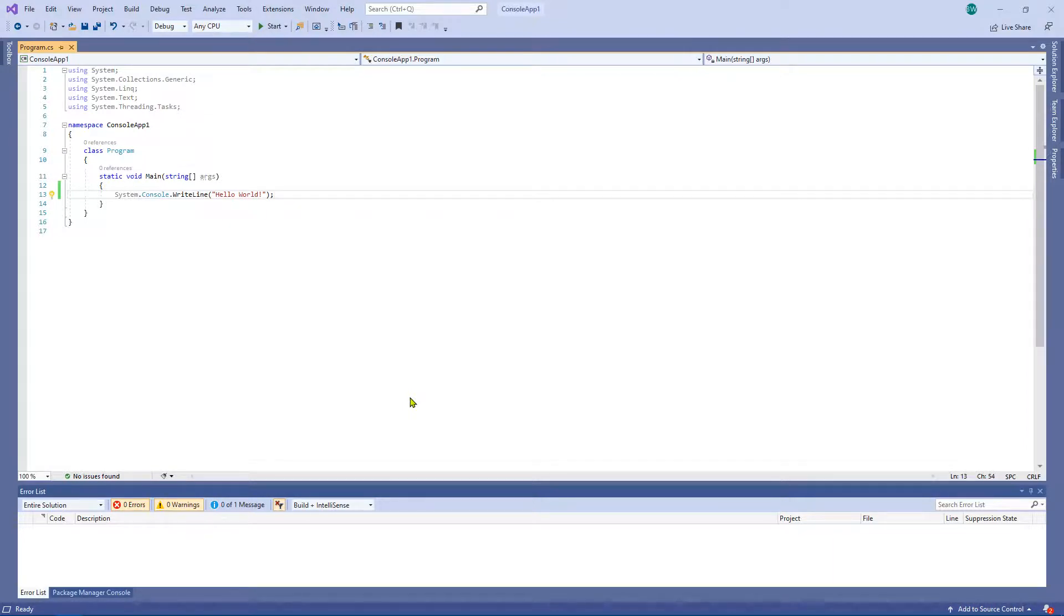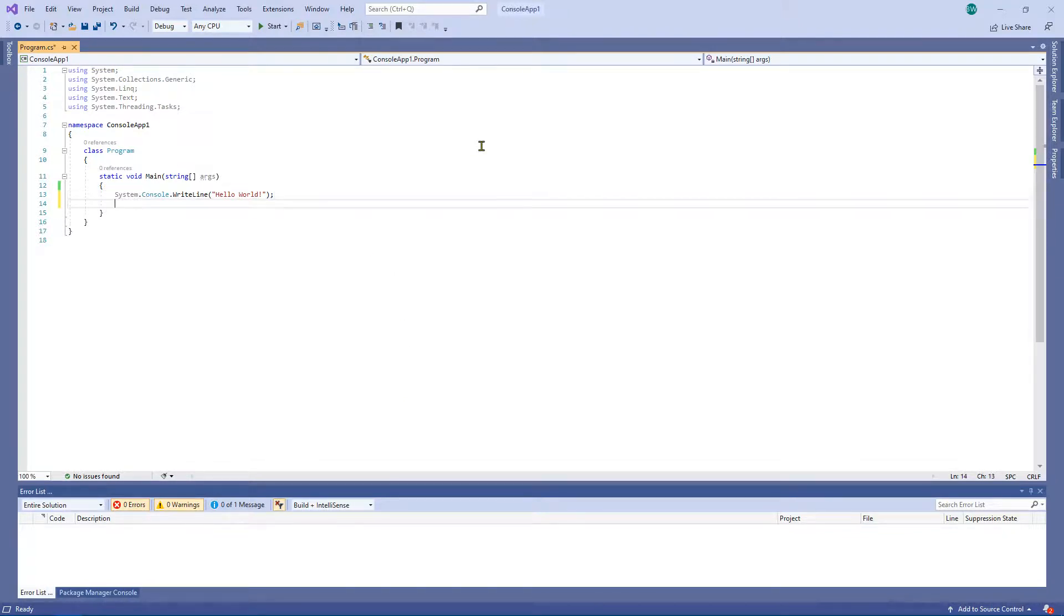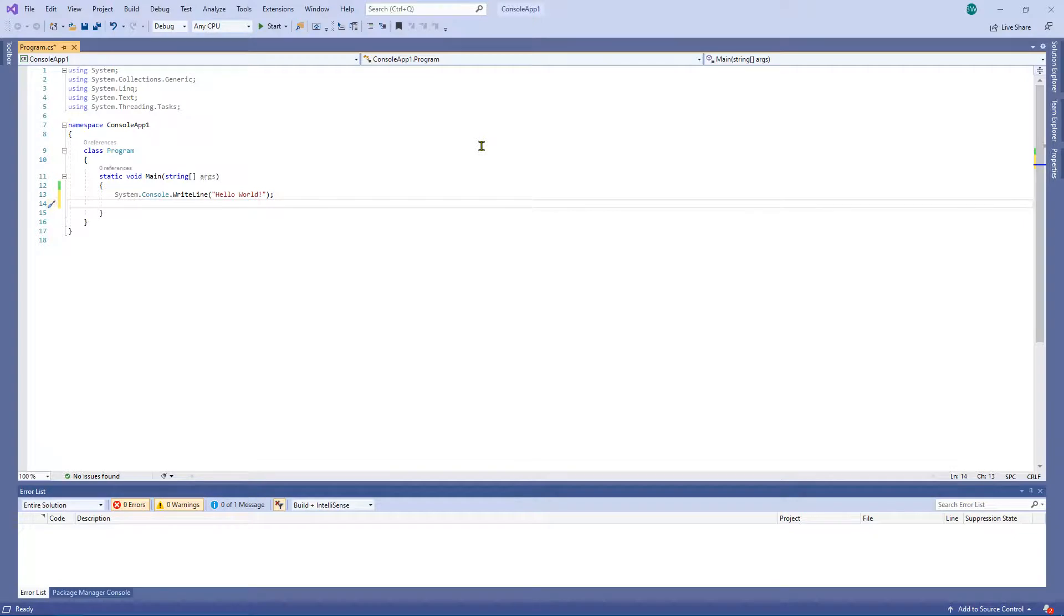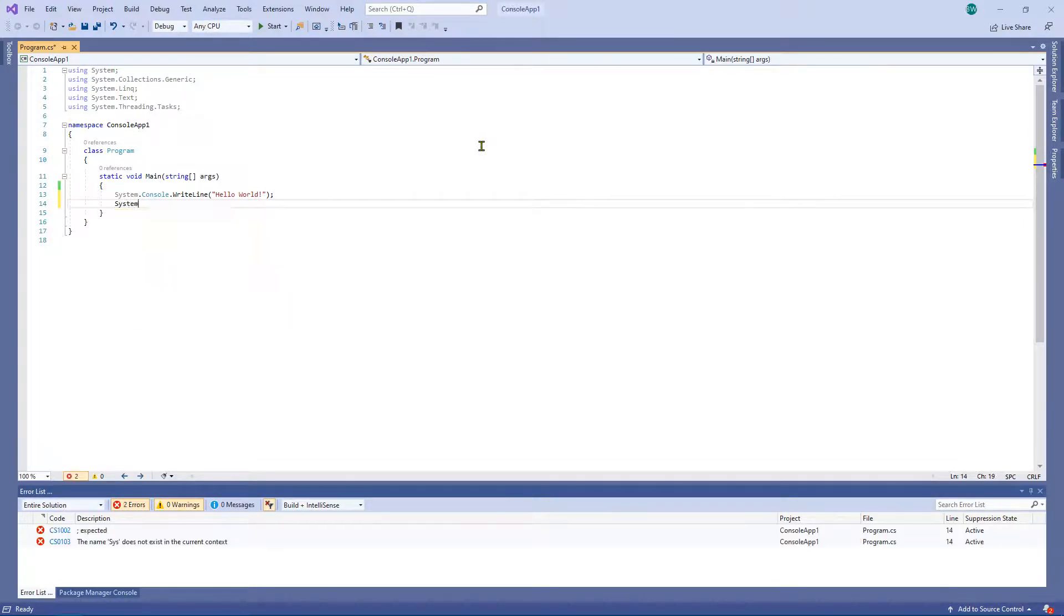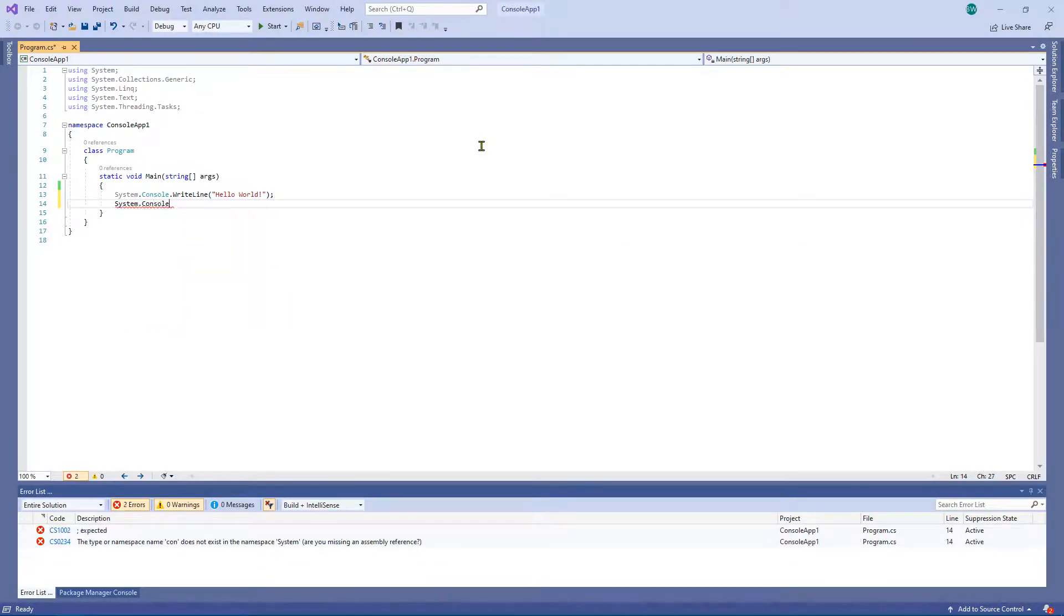So we want to go ahead and add something after this line of code. We're going to want to stop the console from finishing until we're ready. So what we're going to do is we're going to type System.Console.ReadLine.